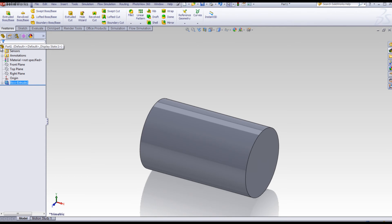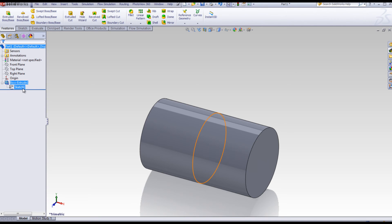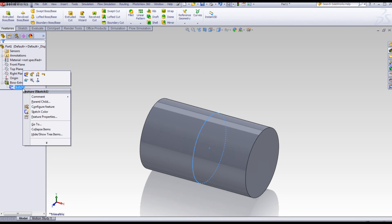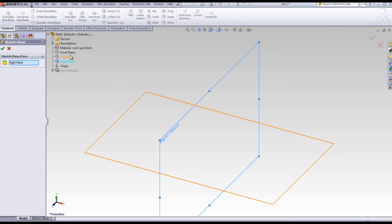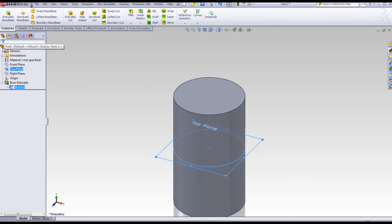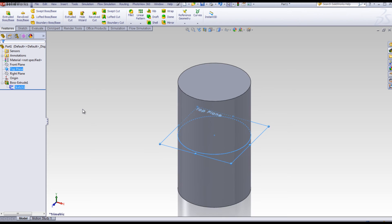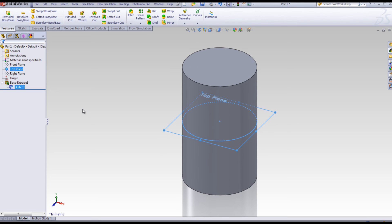A student can certainly recognize a cylinder on the right plane, but understanding multiple planes is important. Right-click on the sketch. Select Edit Sketch Plane. Now select the top plane. Click OK. The top plane is now your sketch plane, and the circle has moved to the top plane, and extruded in two directions. Symmetrical about the top plane.